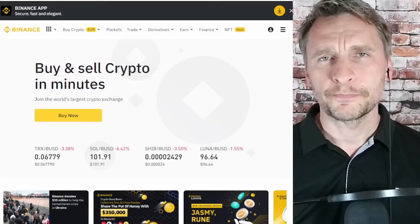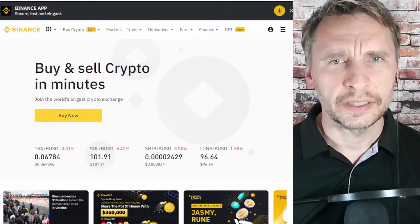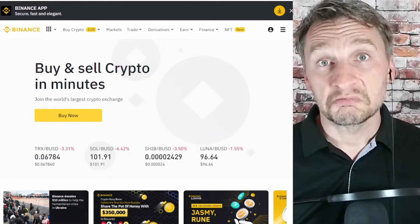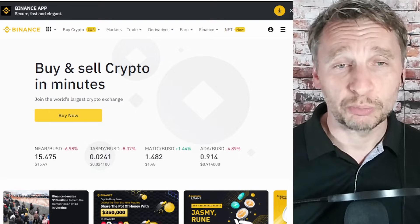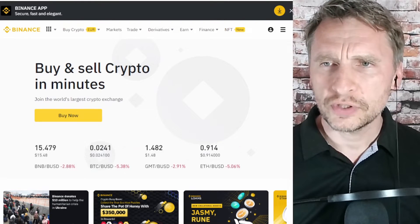Today's video will be a short tutorial on how to set up your very own mock trading station on the Binance platform. Specifically, we'll be looking at futures trading — I'm going to show you how to set up your mock futures trading account.